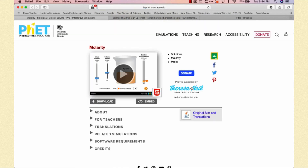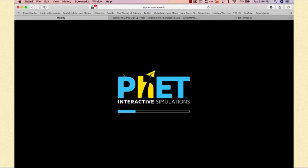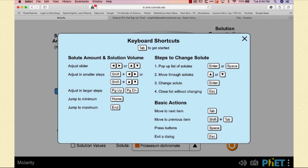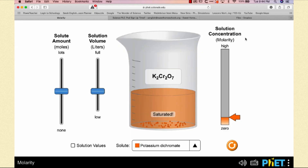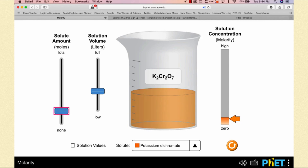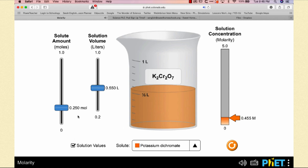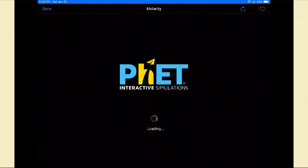Now I've switched to my desktop view of the Molarity simulation to show you the keyboard navigation. Under keyboard shortcuts: if you click on a slider it highlights it, then you select Tab, and you can use the arrow keys on a keyboard to go up and down to add amounts of solute and amounts of solvent. I think this is a really incredible aspect of what PhET is doing with these accessibility features.